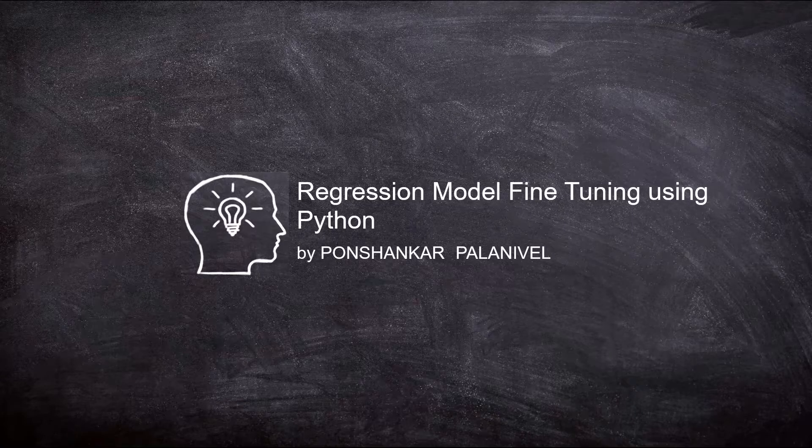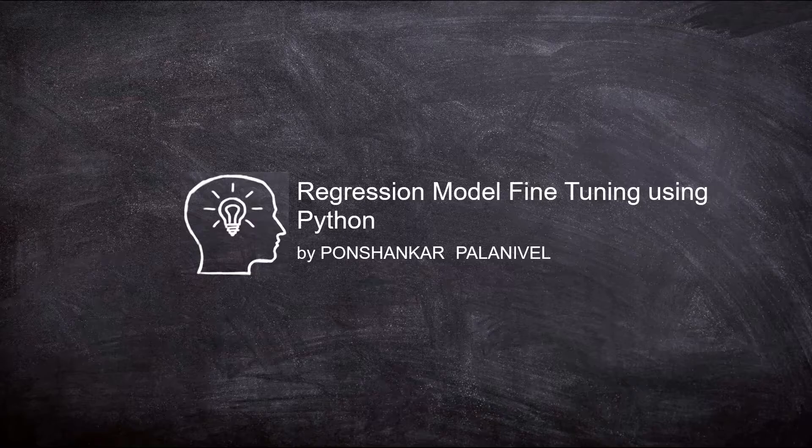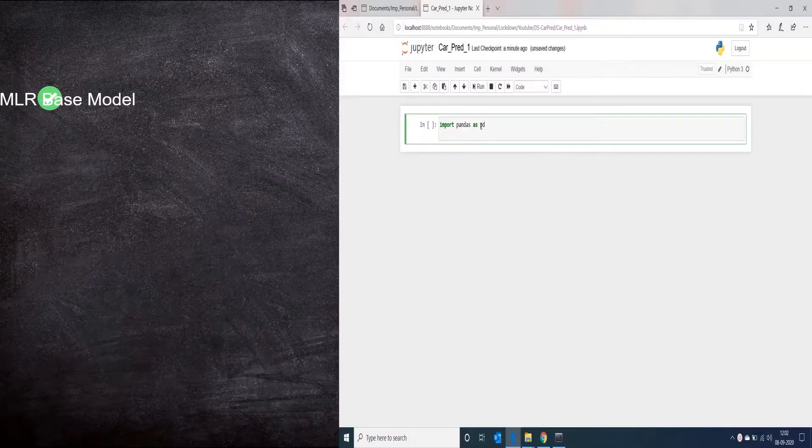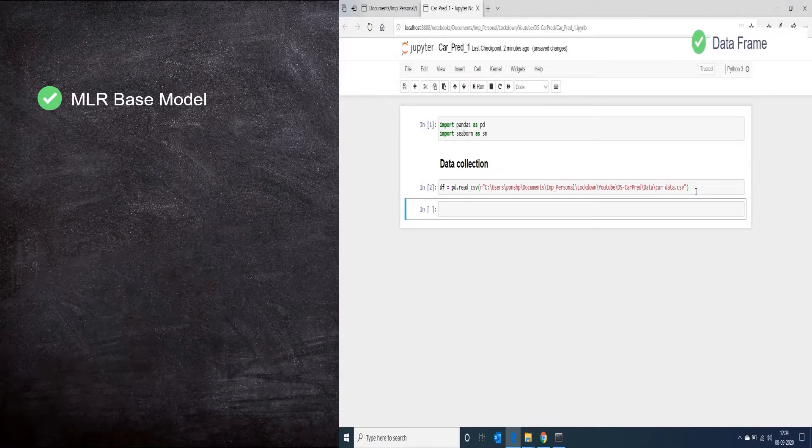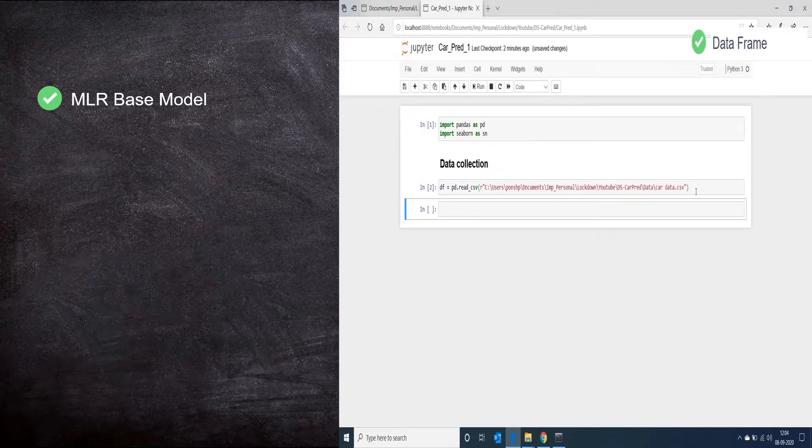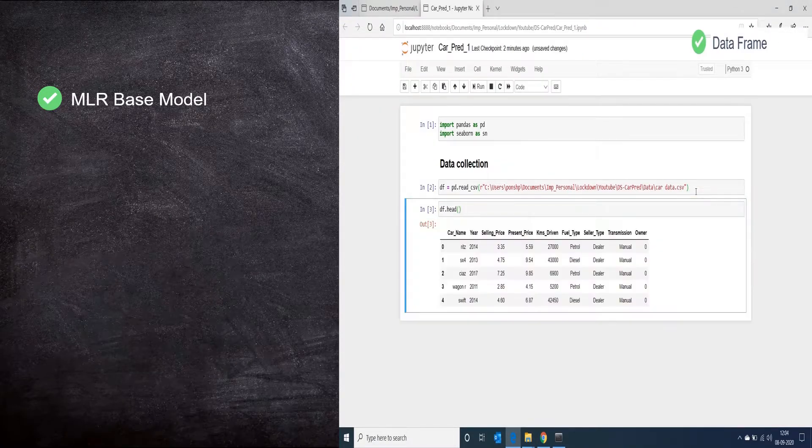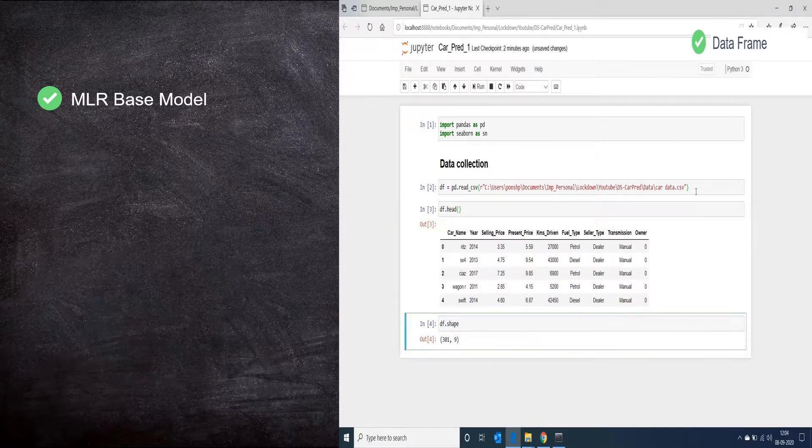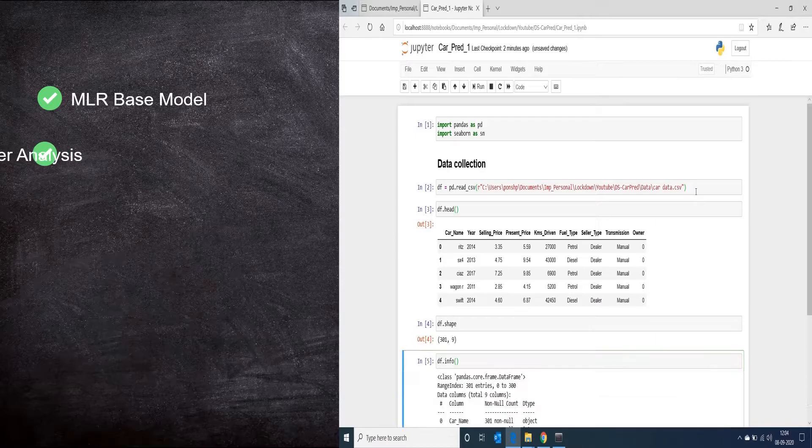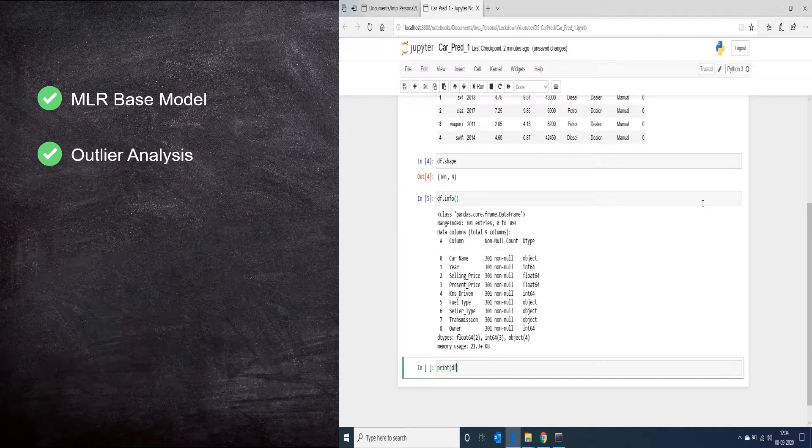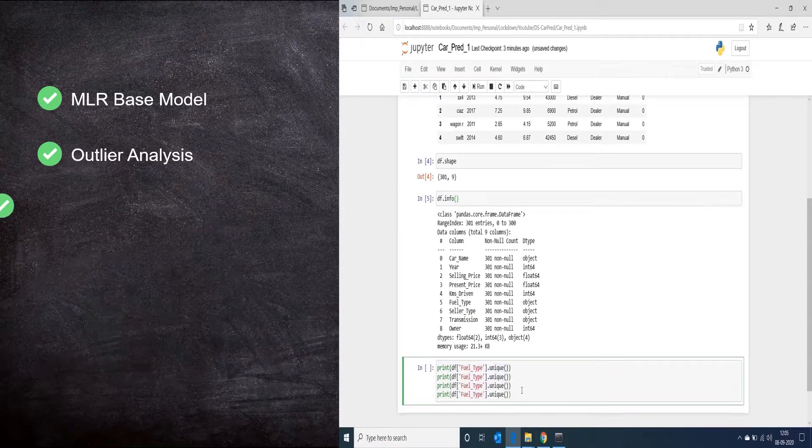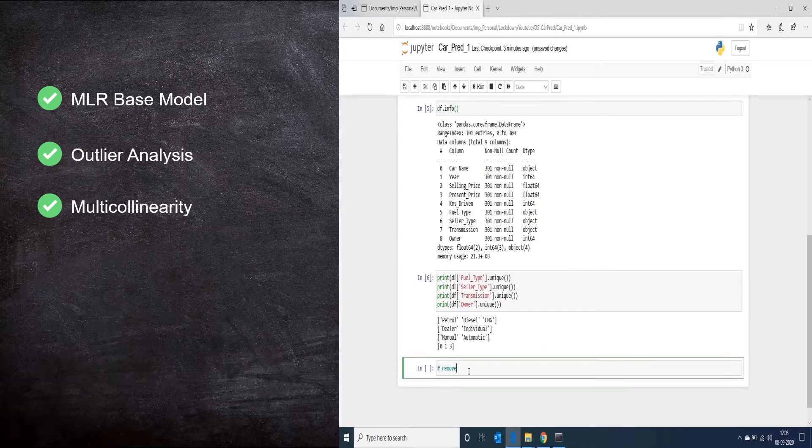Hi, my name is Punshankar and in this video we would be learning how to perform basic model fine-tuning. We would be using the multiple linear regression based model we created in our previous session and fine-tune it by treating the outliers and addressing issues related to multicollinearity.